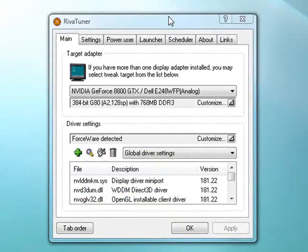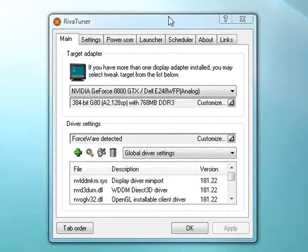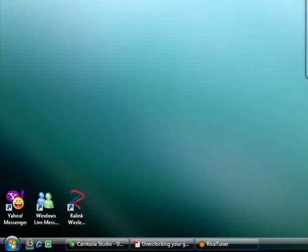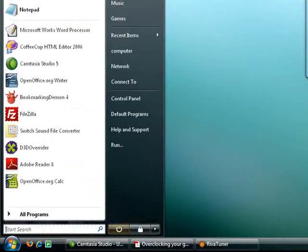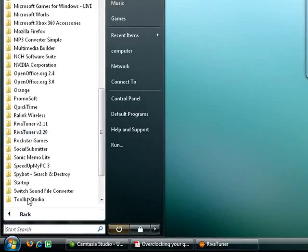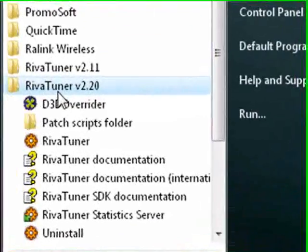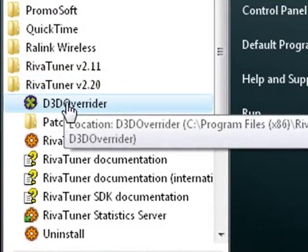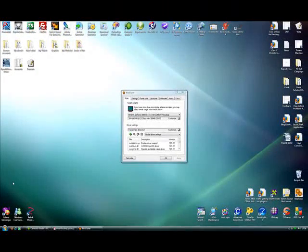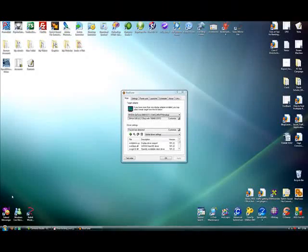But you don't actually activate your D3D overrider within the RiverTuner panel. What you've got to do is actually go down to start, go to all programs and search for the RiverTuner file. Click on there and then click on D3D overrider. And that's how you activate your D3D overrider.